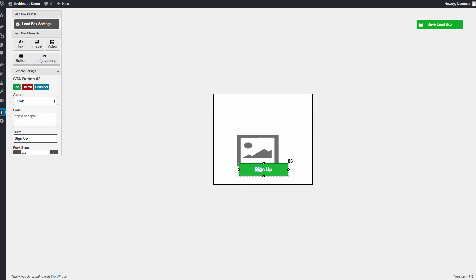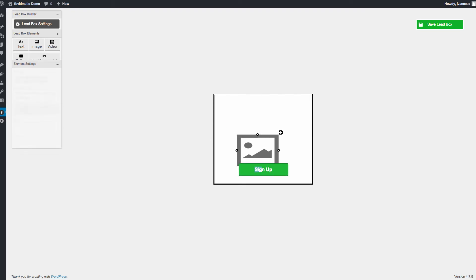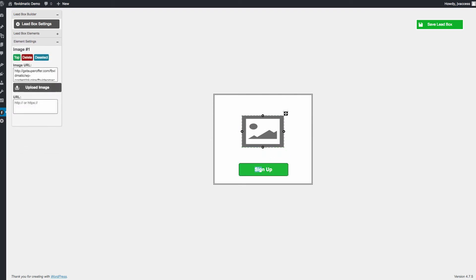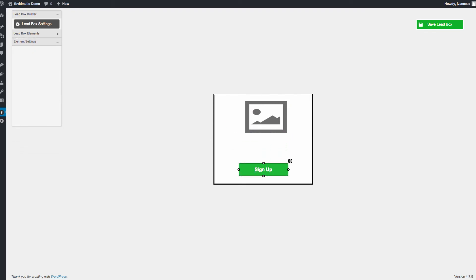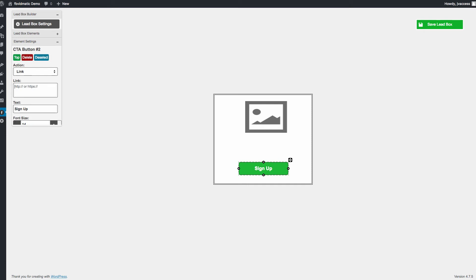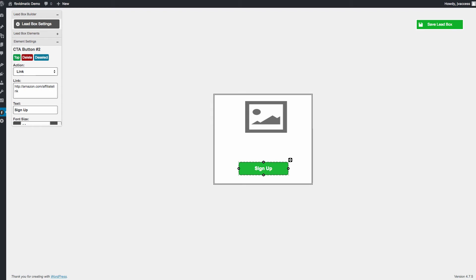It's actually got a button generator here as well. And you can customize this as well. You can also choose which link it's going to go to. You could, say, for example, grab a link from Amazon. And you could add an Amazon link in here. You could say, you know, http amazon.com slash affiliate link. And it would actually grab that. So when people click on the sign up button, it's actually going to go to that URL.